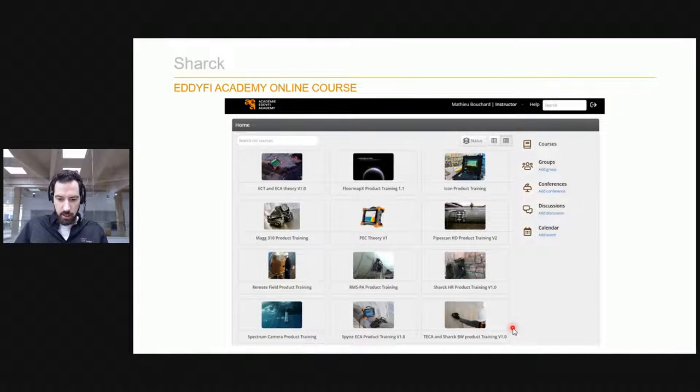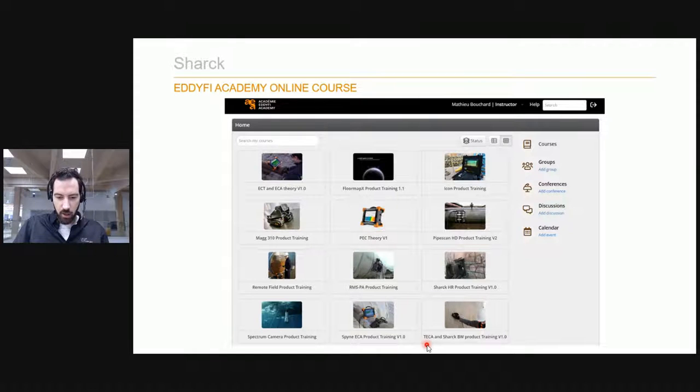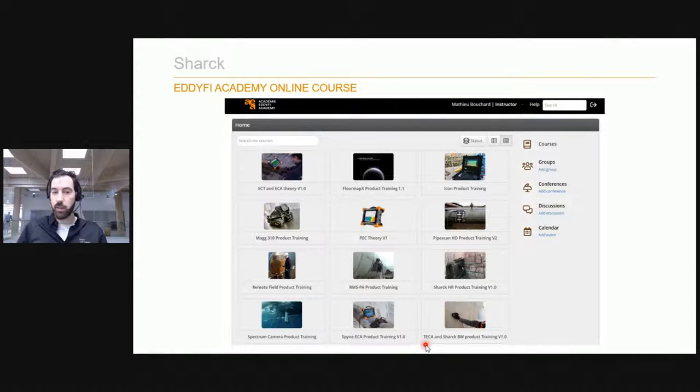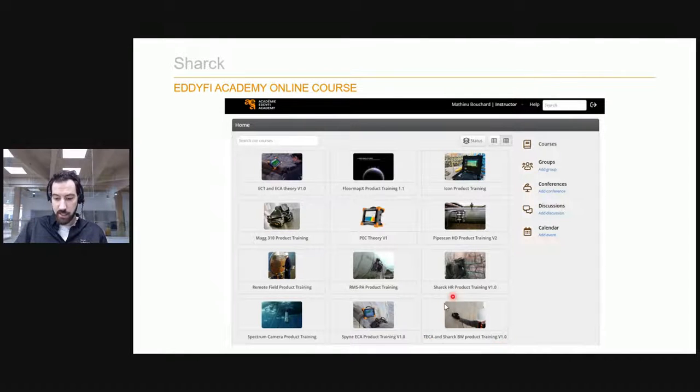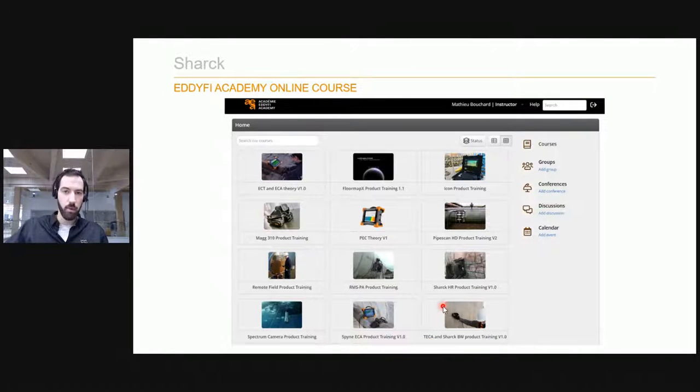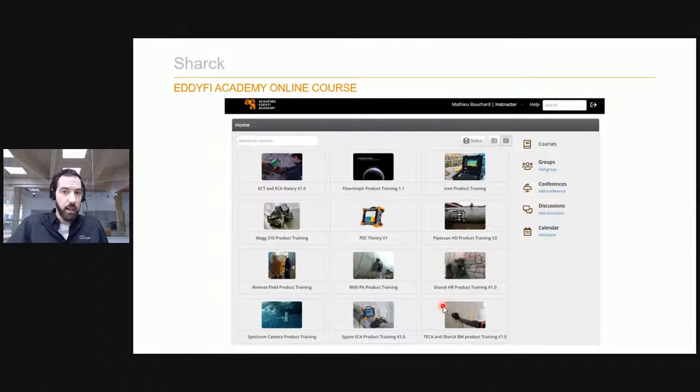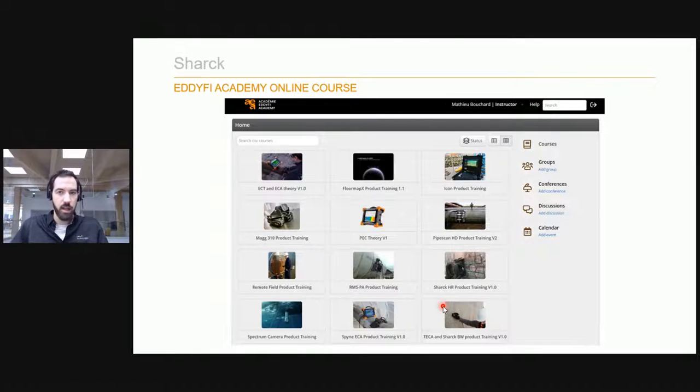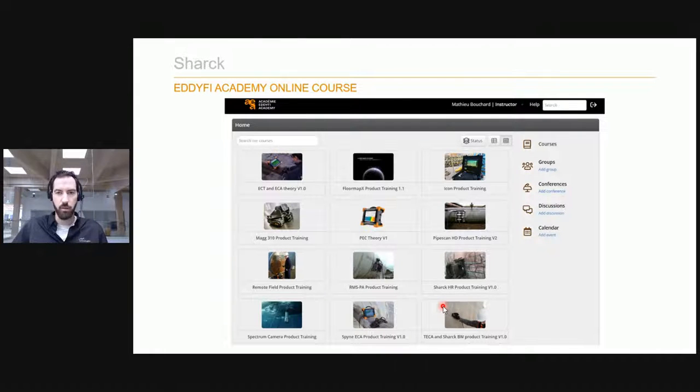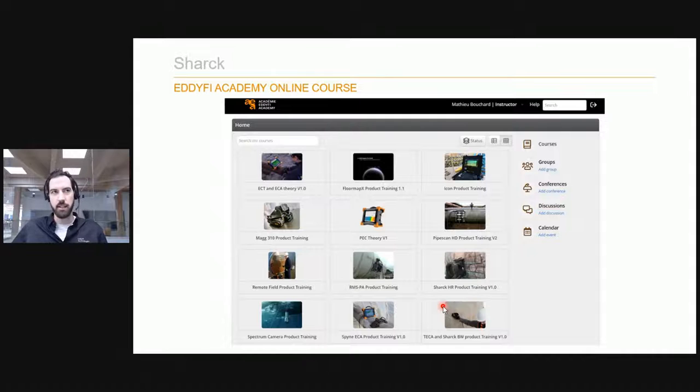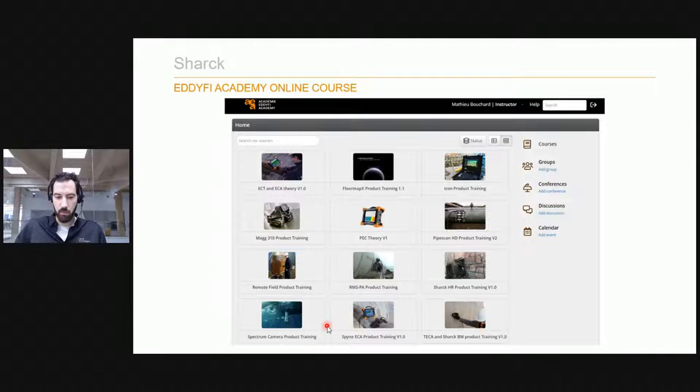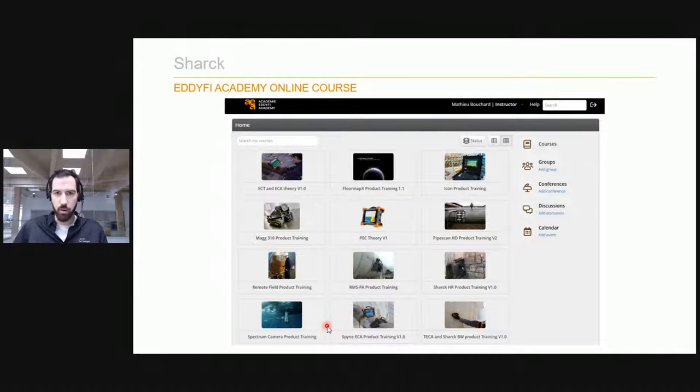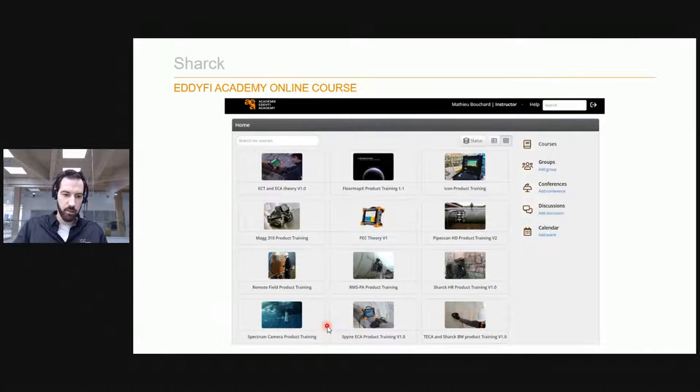On the e-learning platform, on the Edify Academy, we have a really well done course specific on this probe, on this technology. It goes through the theoretical part to explain how it works. But most importantly, it goes through the setup in the software, how you calibrate, what you click to do your sizing, how you report and everything. I think of all the classes that we have, it's one of the most straightforward and well done videos. If you're interested, you can check it out on the Edify Academy.